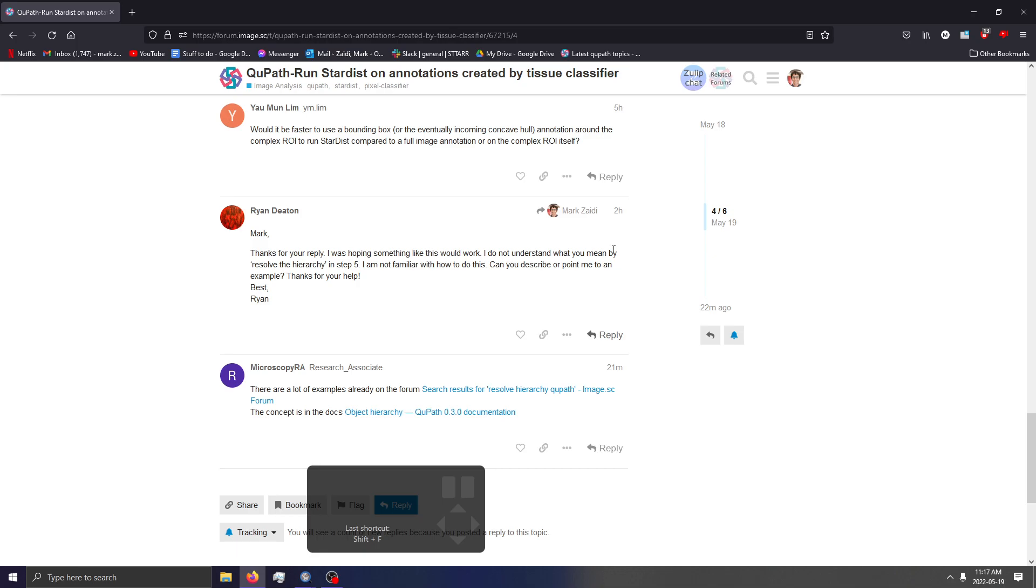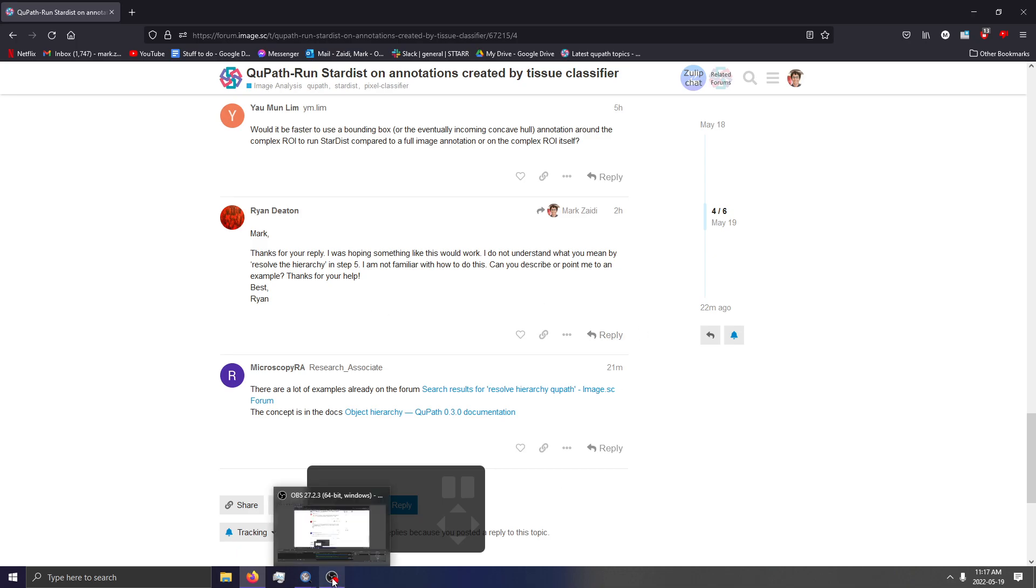Anyways, to answer your reply, I do not understand what you mean by resolve the hierarchy in step five - so hopefully this video answers that question. Perfect. So on that note, I will conclude the recording and if you have any questions, comments, or concerns, feel free to let me know in the forum. Thanks.